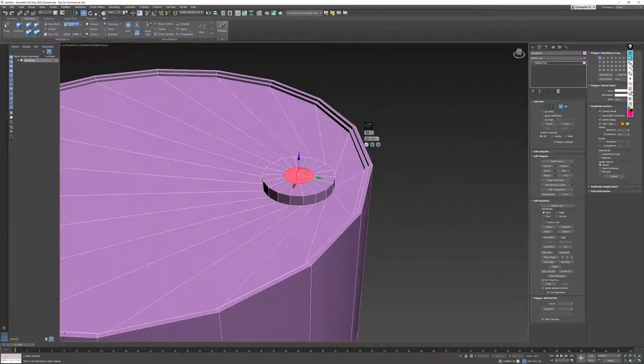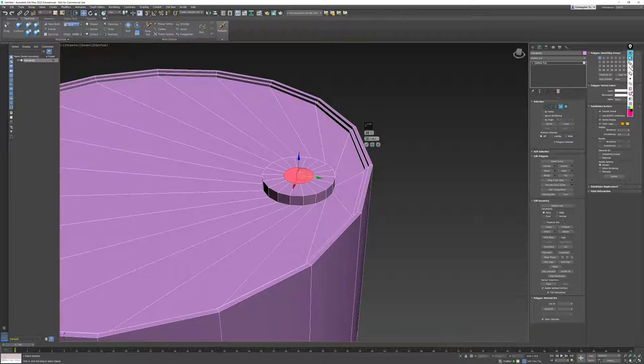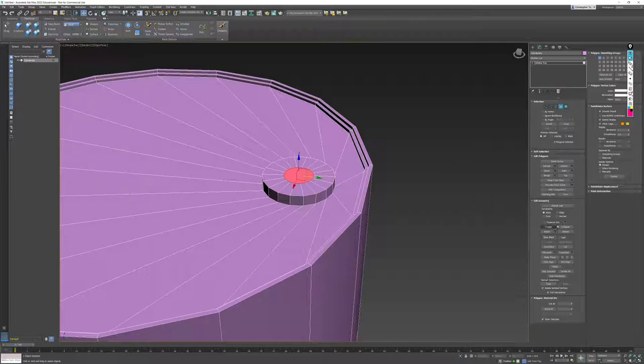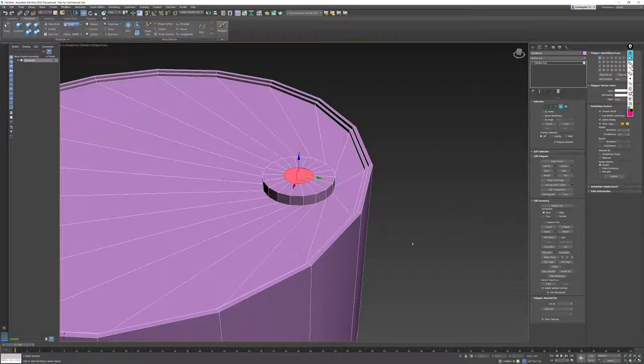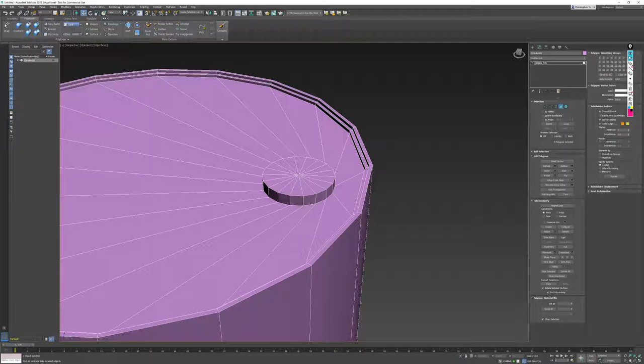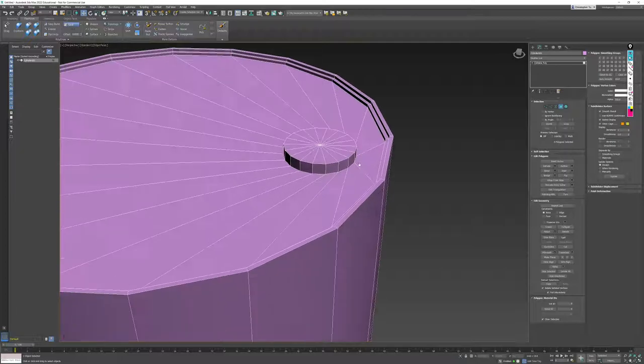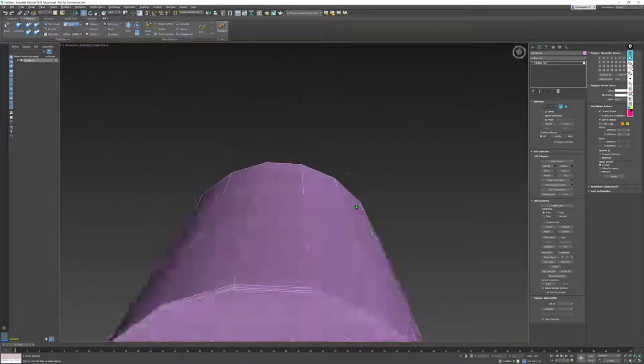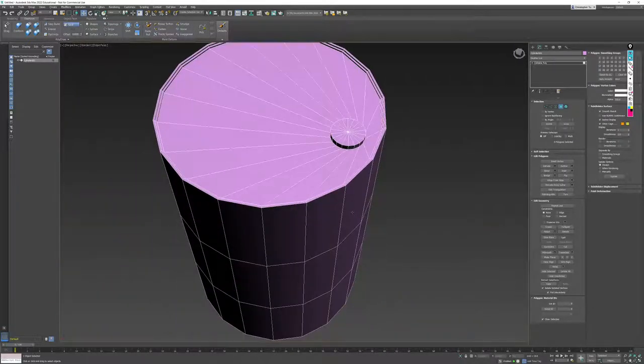To get rid of it, I'm going to accept my changes, and here the size doesn't matter. I'll hit OK, and then I'm going to go find in the Edit Geometry section the Collapse button. The collapse will take every face that is currently selected and collapse it down to a single vertex. In this case, a point right in the middle of our caps.